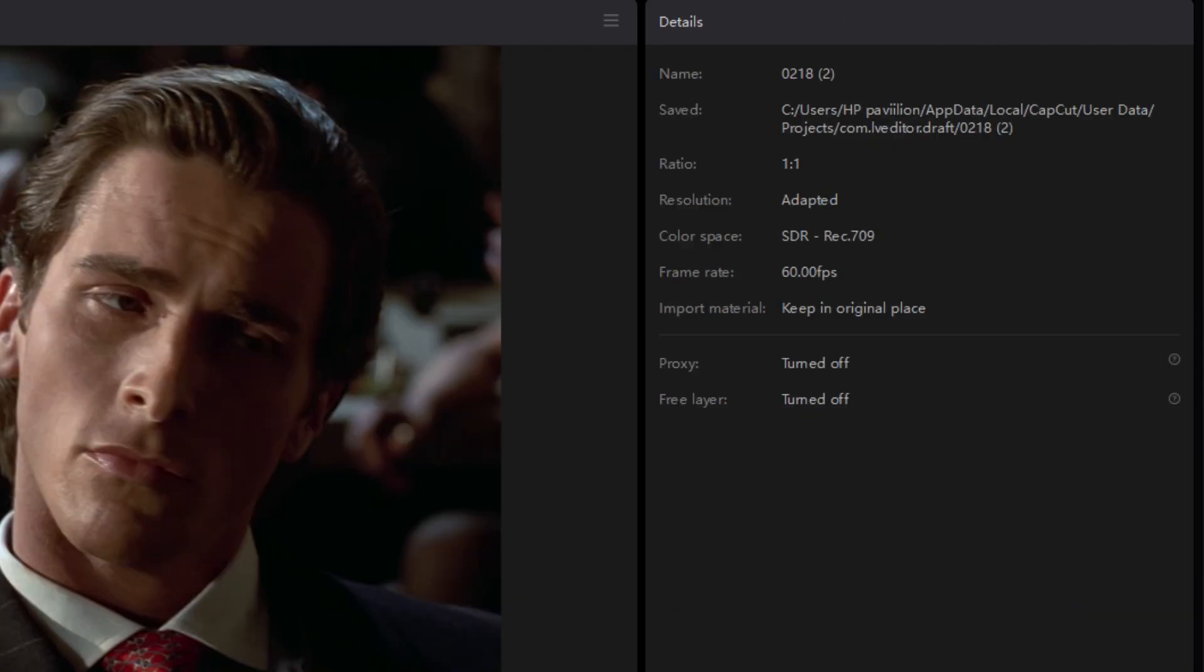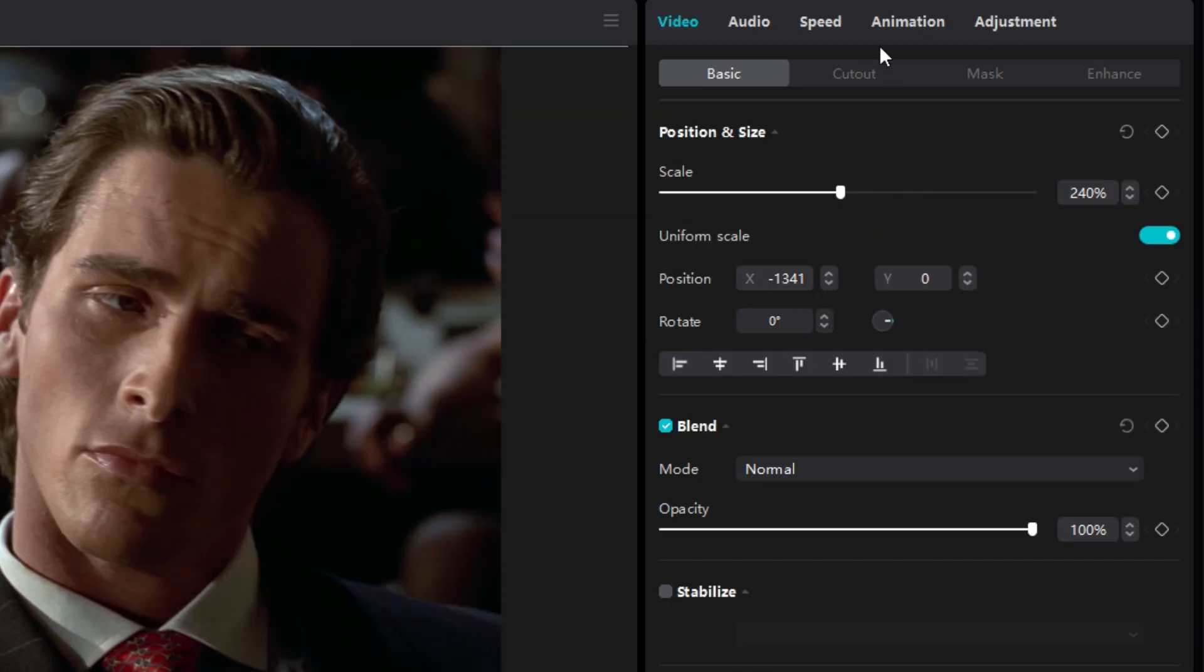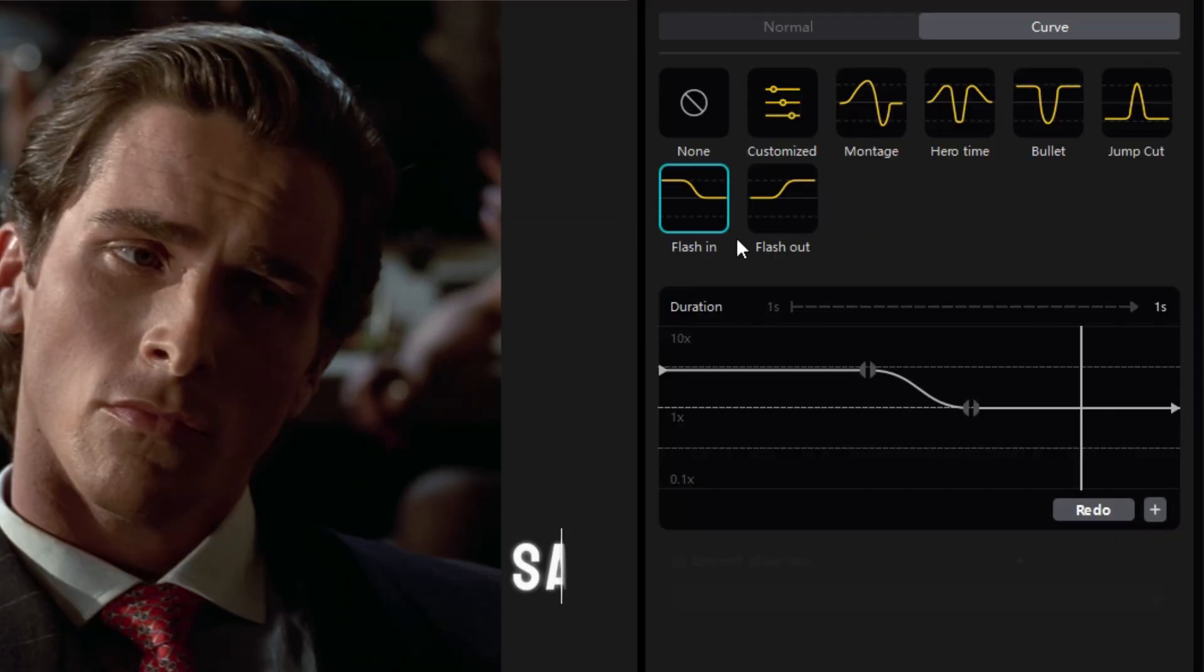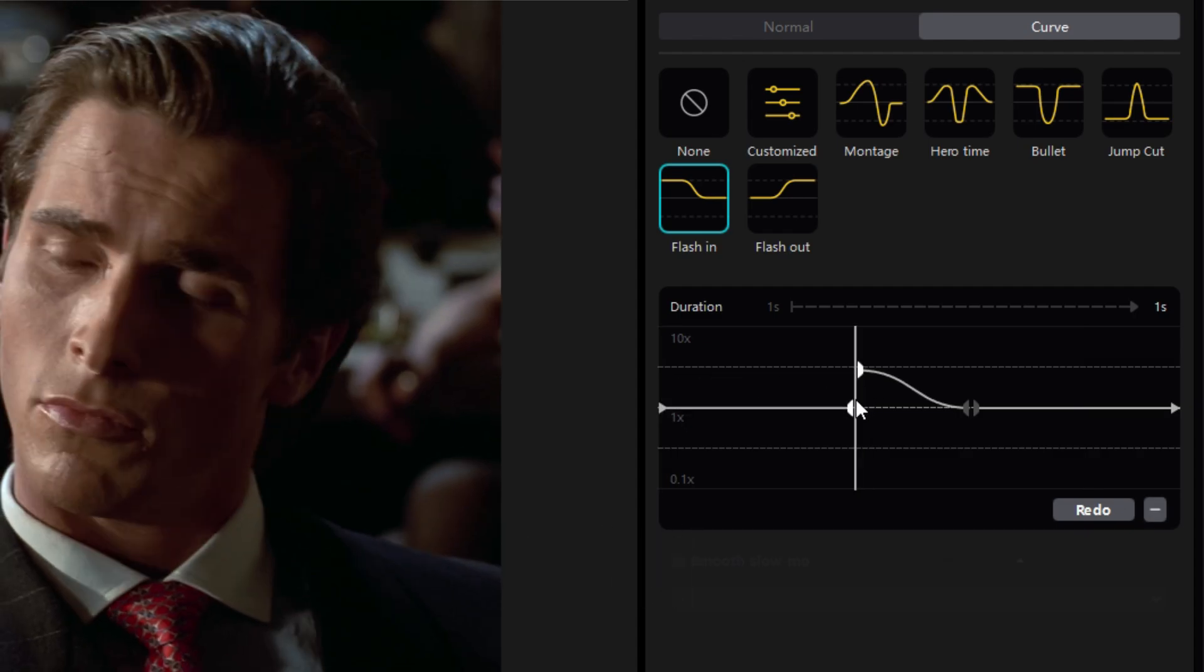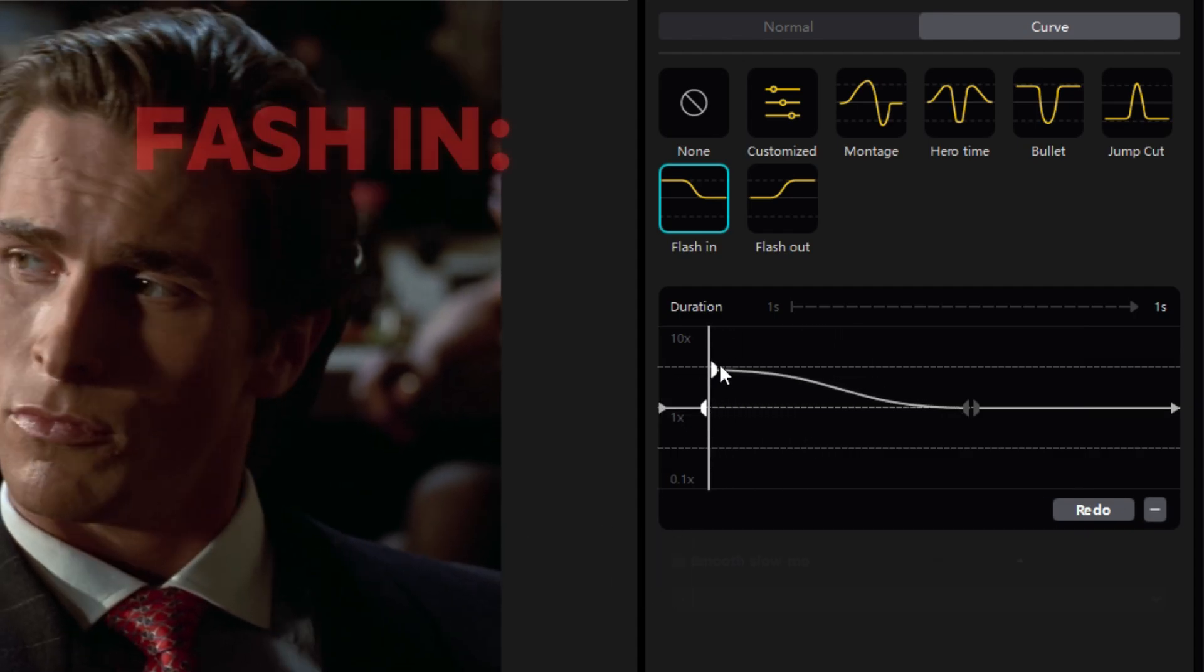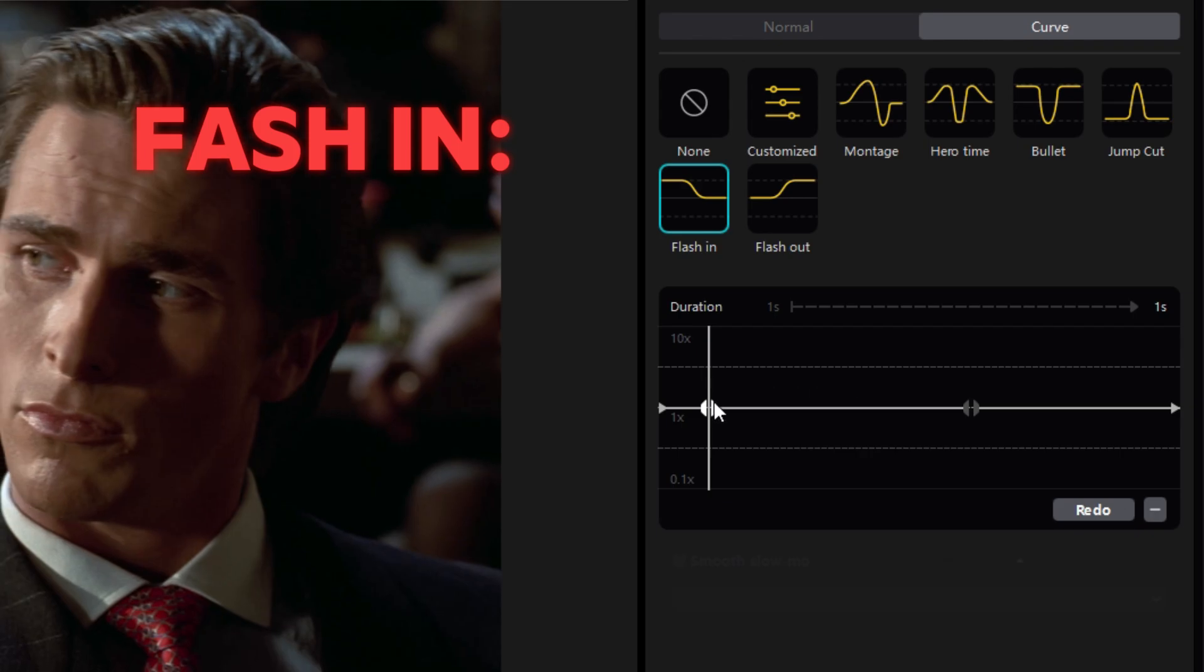Select another clip and this time click on Flash In. I'll leave this one up to you guys because it's easy. Just follow what I am doing.